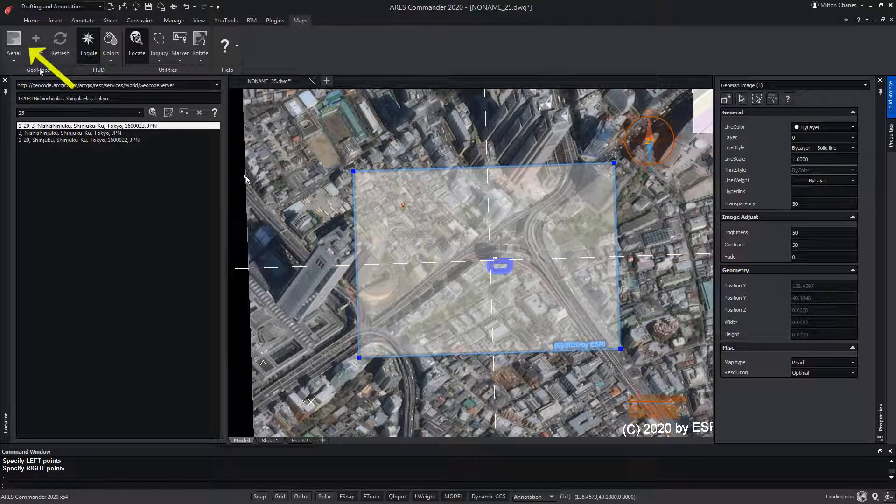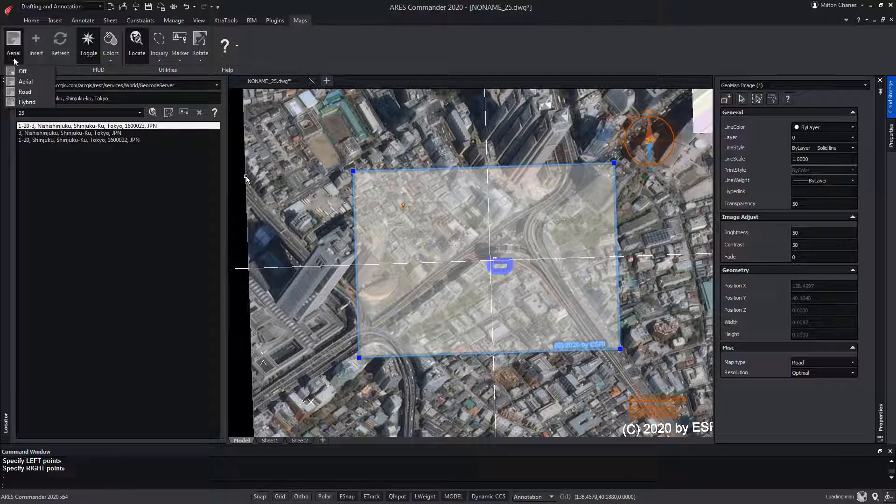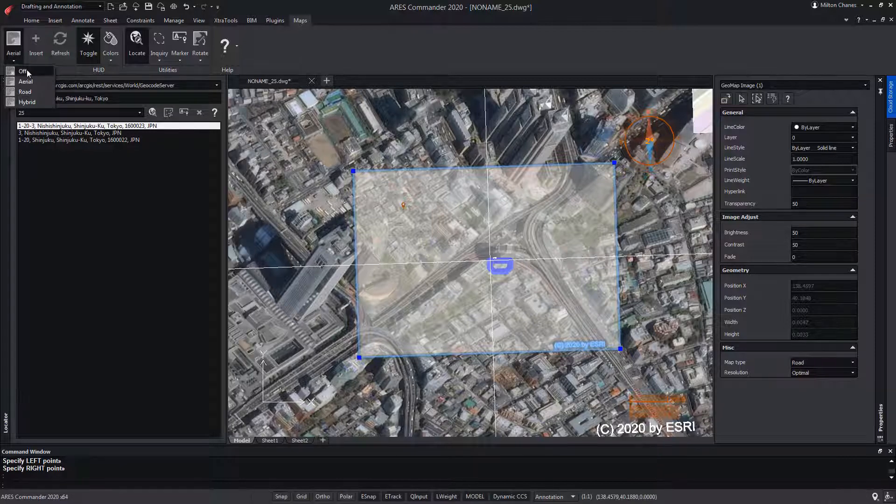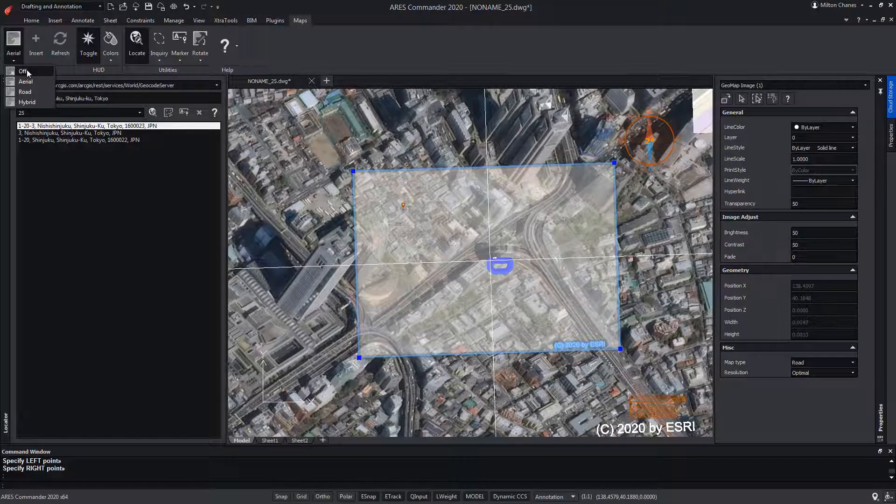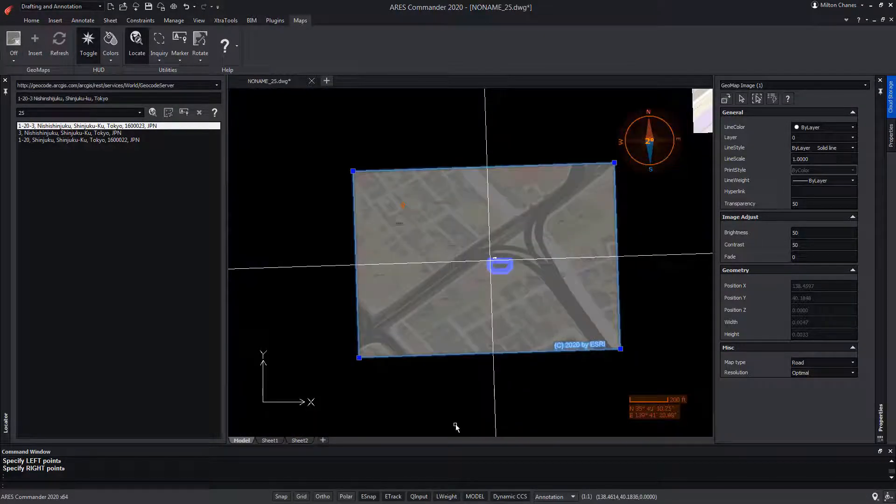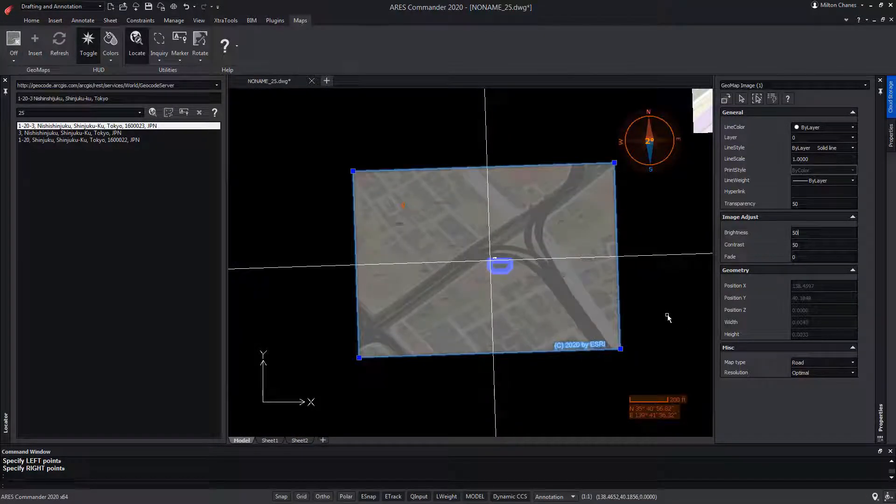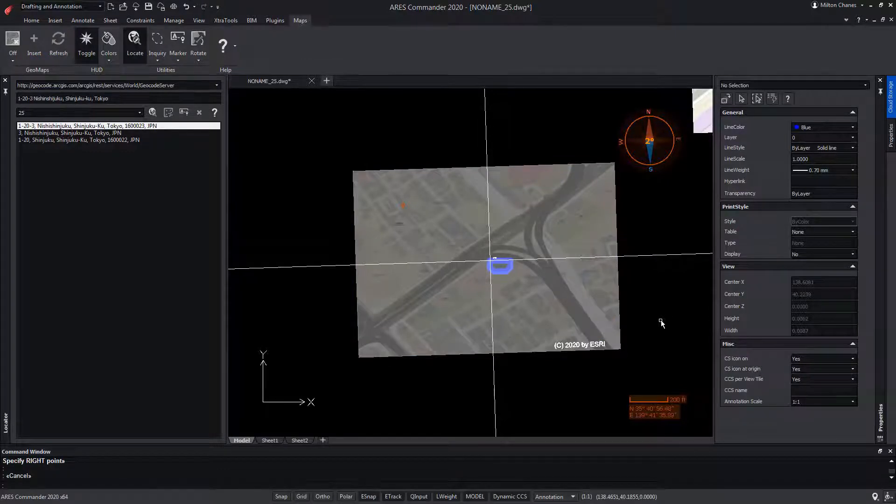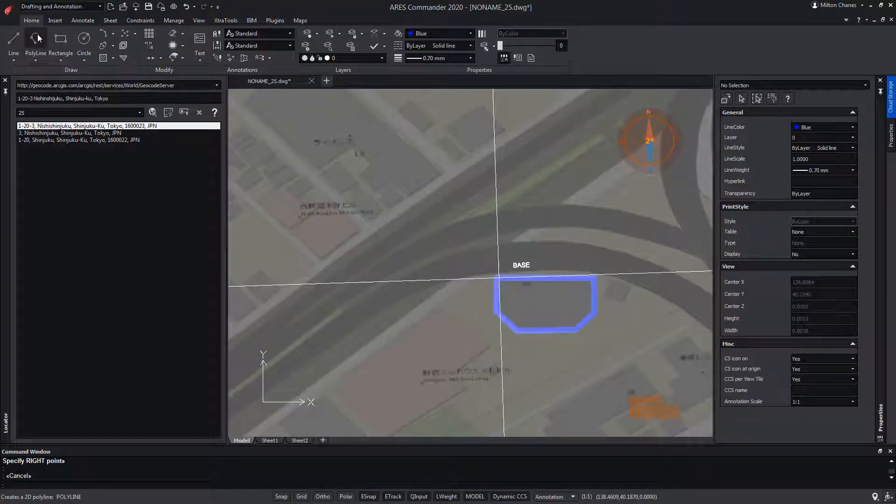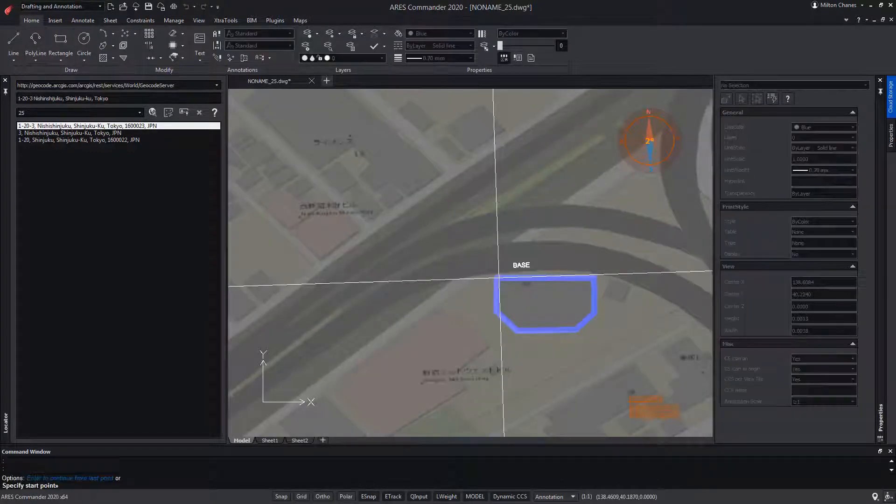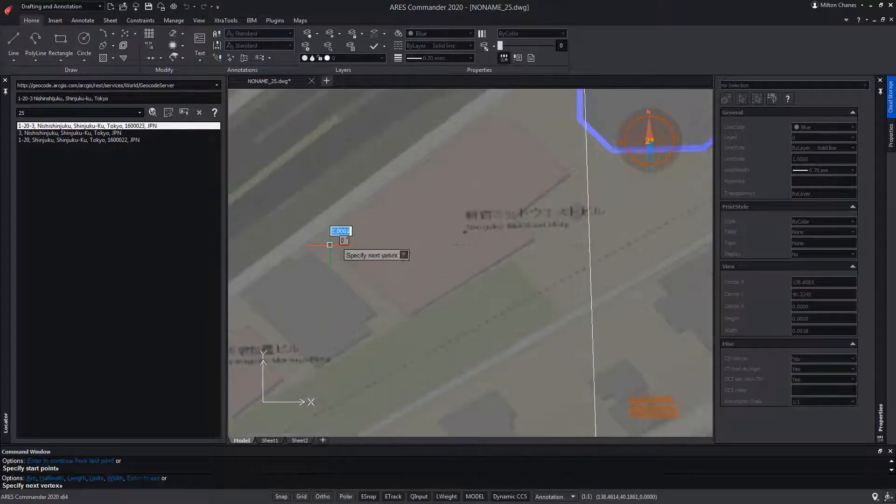If we wish, we can disconnect the map service. Thus, we are left with only the image that we had captured. Now on top of it, we could continue drawing.